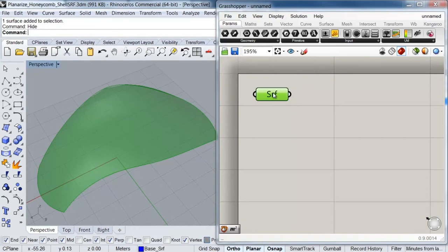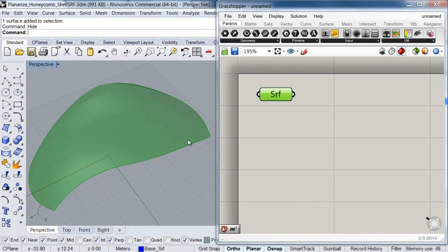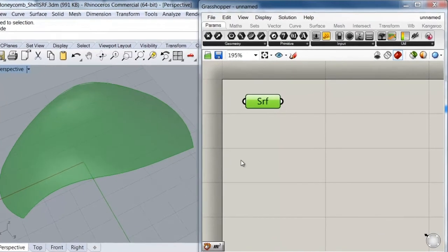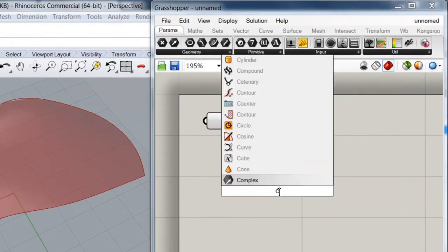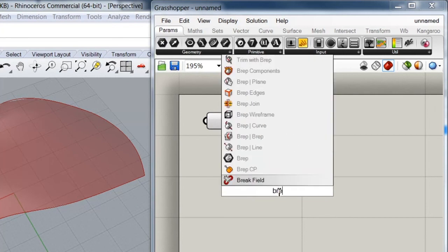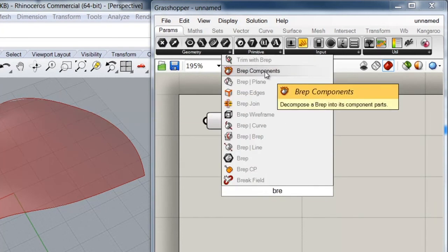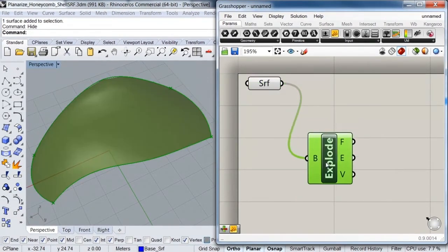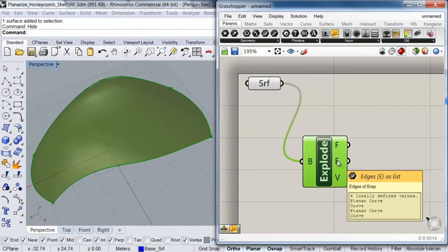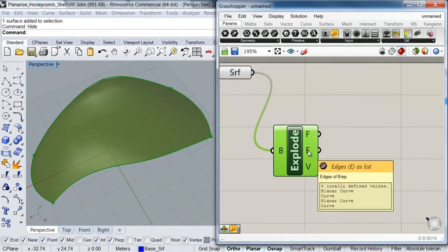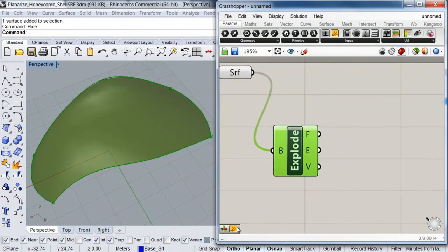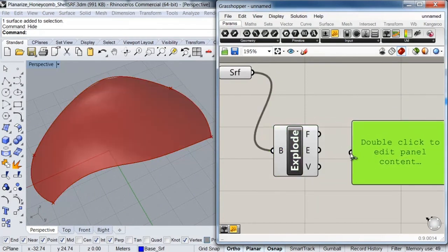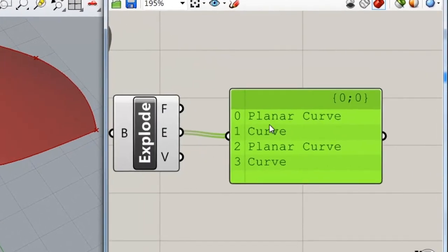The next thing I'm going to do is extract my surface edges, as I'm going to use them for a later stage. I'll call a Brep component here and plug it into my Surface parameter. If I look at my outputs, I can see that on the Edges output I have four curves which represent the edges of my surface.